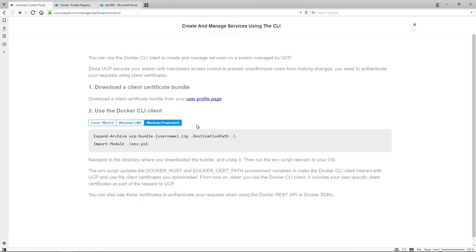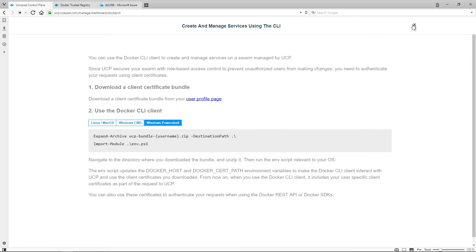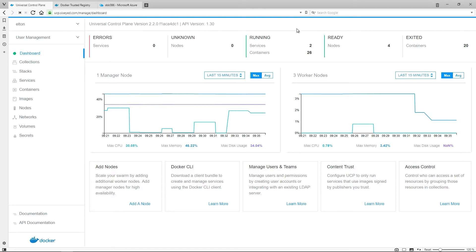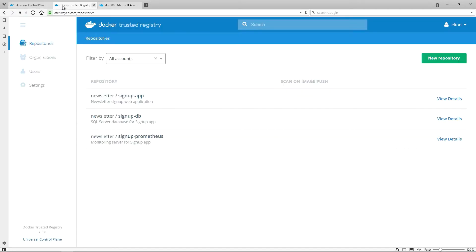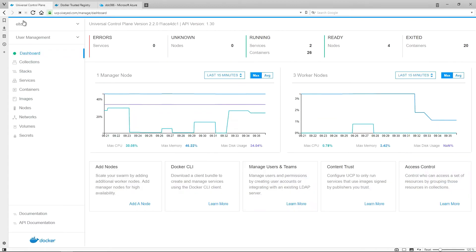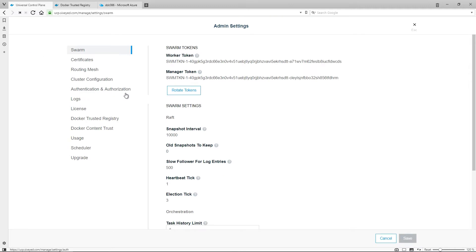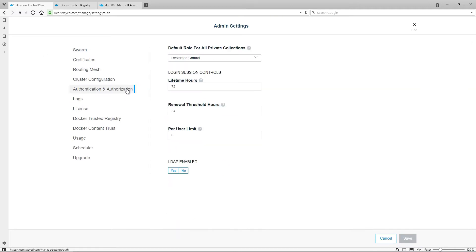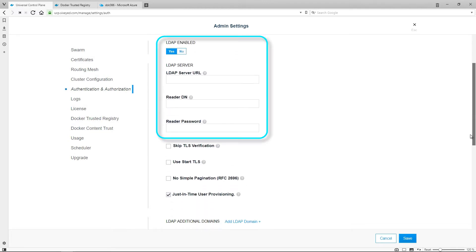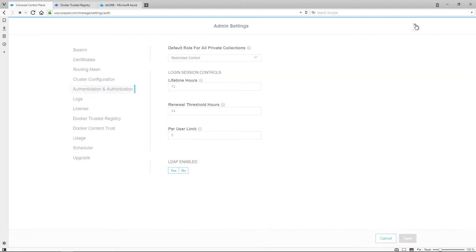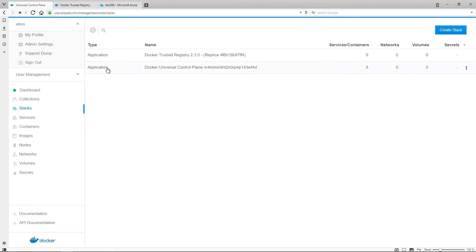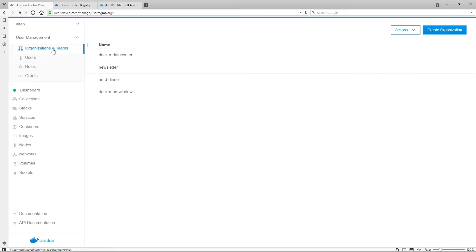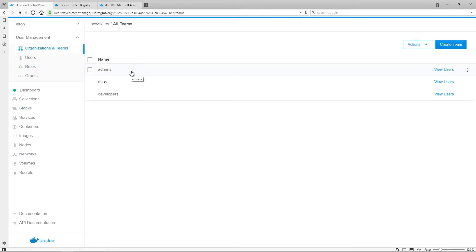UCP has a rich access control model, which applies across the UI and the Docker command line. Access control gives you huge flexibility over how you use UCP in production. I've signed in to UCP, which also means I'm signed in to DTR. There's single sign-on between the two. I'm using a UCP managed account, and you can also configure authentication with an LDAP provider, so you can link UCP to Active Directory and use Windows accounts to log in. Authorization is separate from authentication, and that's controlled completely within UCP. You create organizations and teams to group users, and these are the subjects for access control.